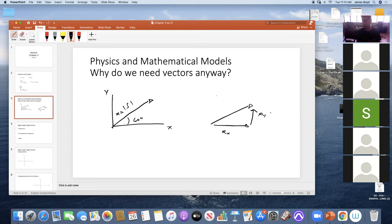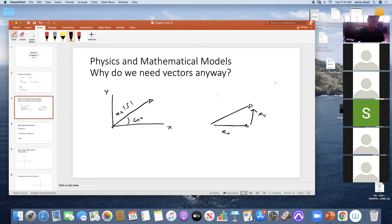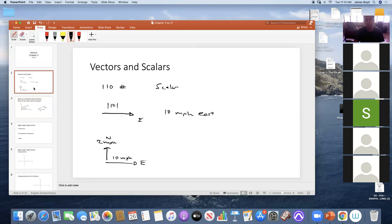We can handle that math really easily rather than dealing with a vector that's in two or three dimensions at once. Key takeaway so far: scalars are numbers, vectors are magnitude and direction.